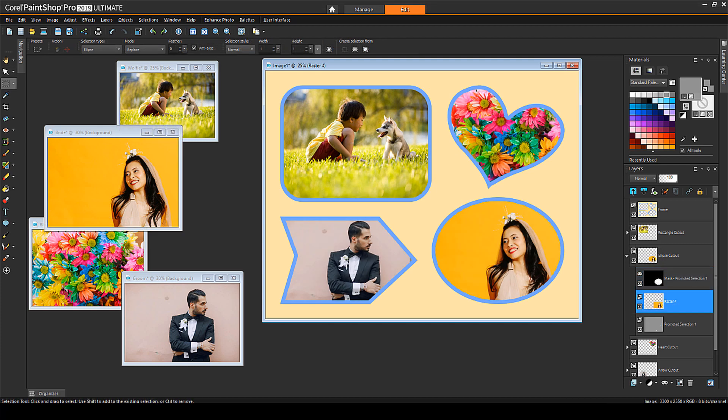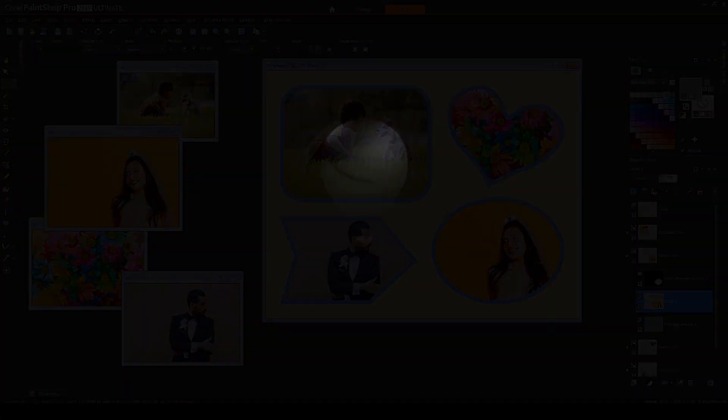This brings us to the end of this tutorial on creating collages using masks. If you've been watching this video on YouTube, please follow the link in the description below, which will take you to this tutorial page in Corel's Discovery Center. Here you'll find a written version of this tutorial, along with sample images you can download and follow along.